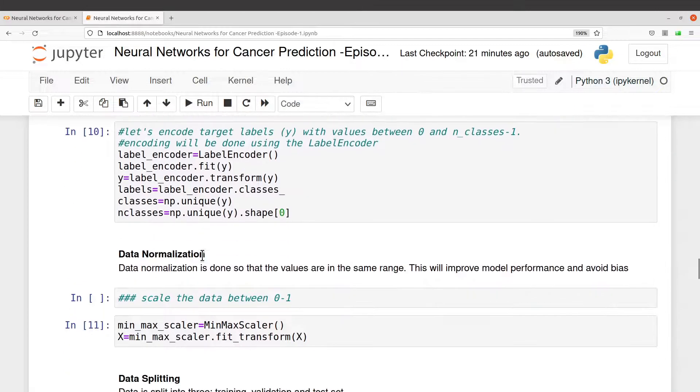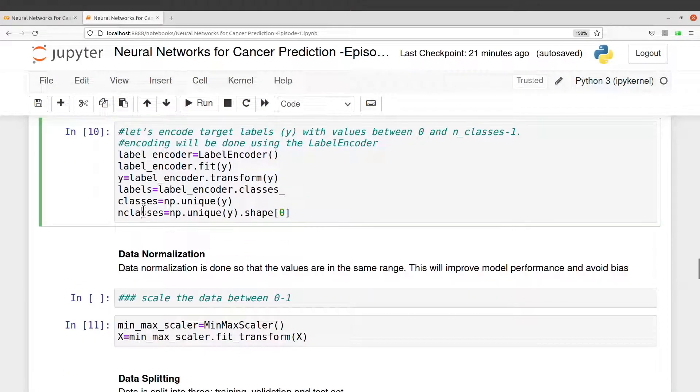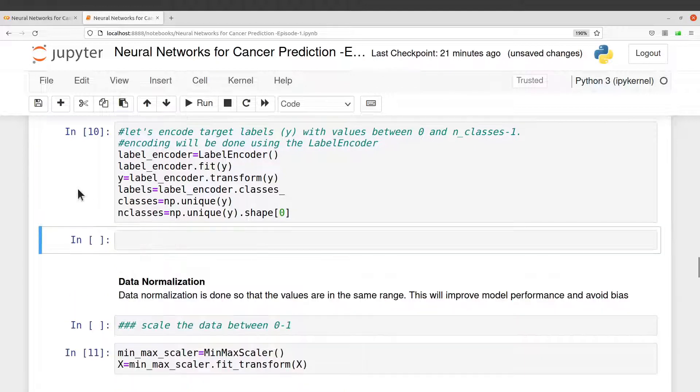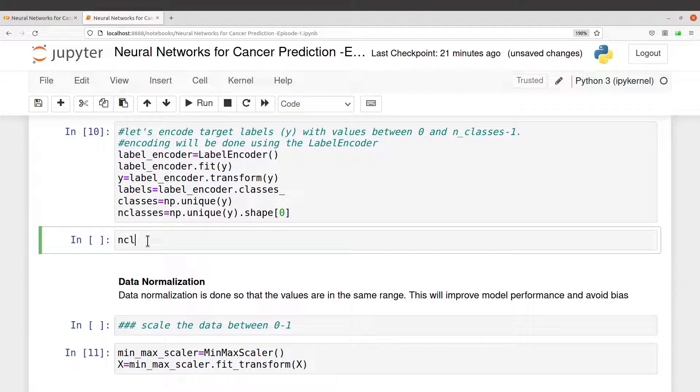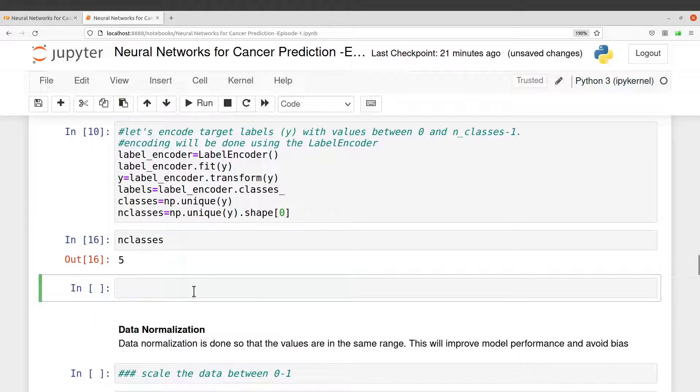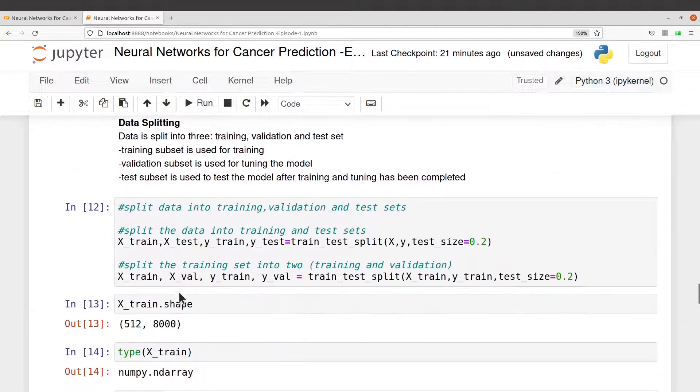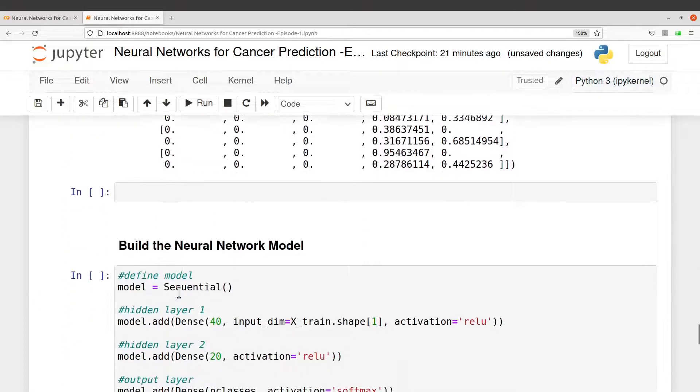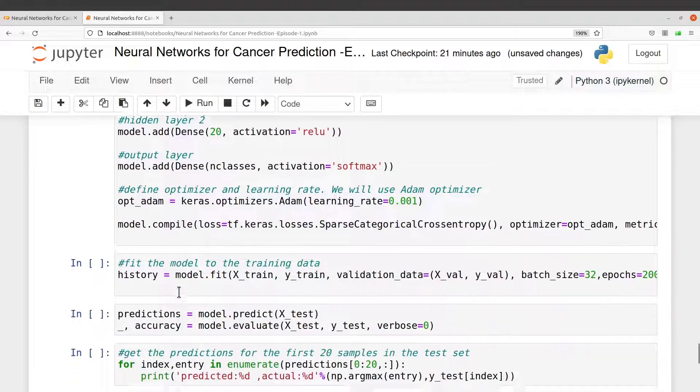In this case it's five, so that is what I define here. When you come here I have n_classes here. Let me show you. So n_classes is five, so that is what I am putting here.